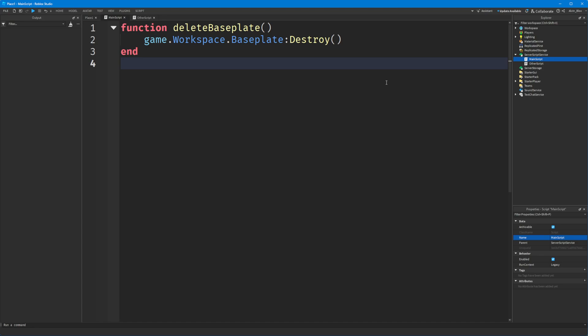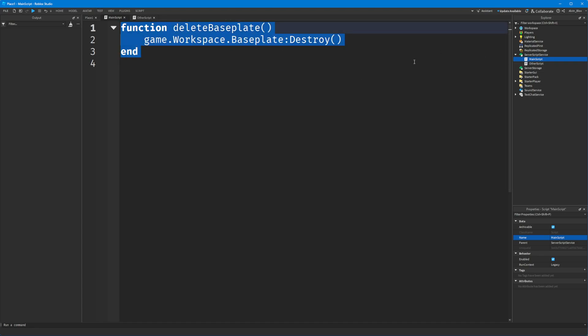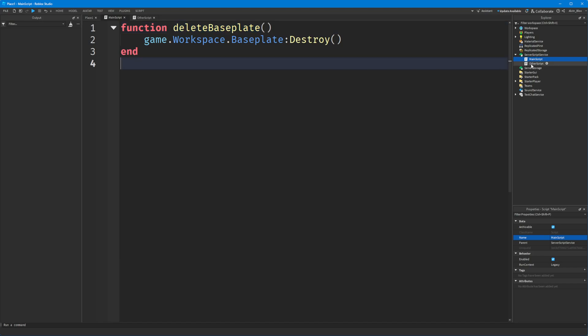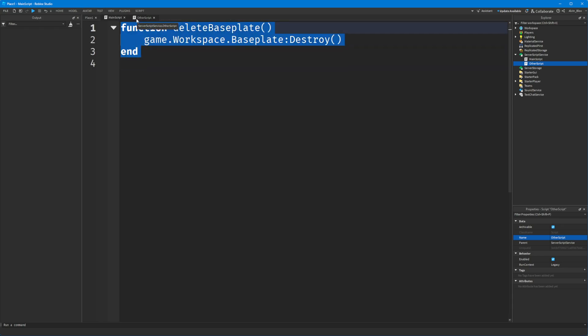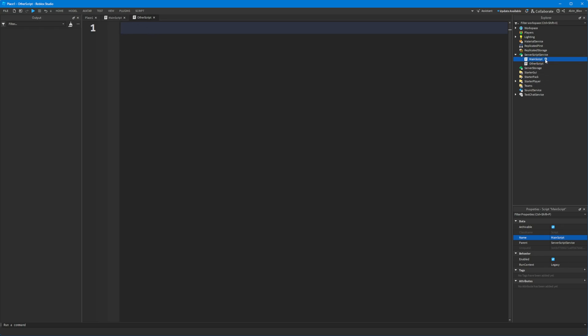I've got my main script and my other script, and in my main script I've got the delete baseplate function. How do I call this function from another script? Well, I'm going to show you how. A bindable event is essentially an object which you can use to trigger some kind of action in another script - you can call it from one script and have a listener set up in another script.